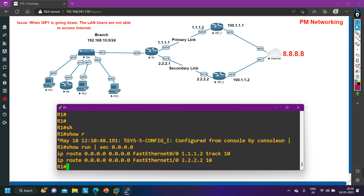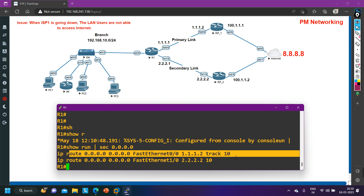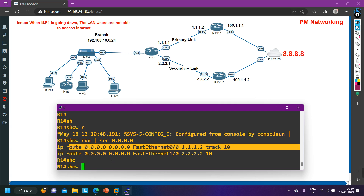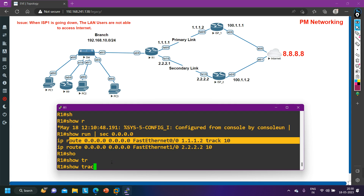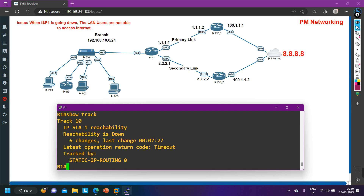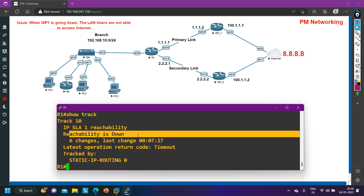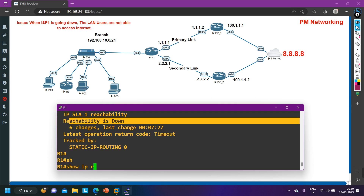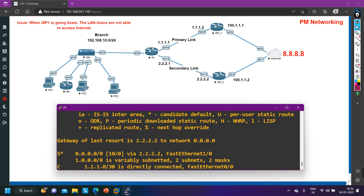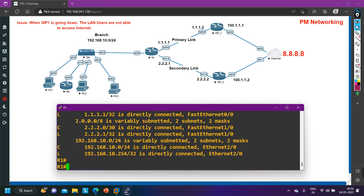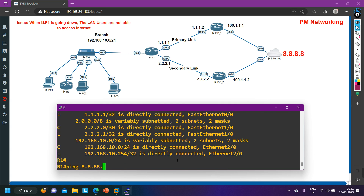There are two default routes — one towards ISP1 and one towards ISP2. If track 10 is up, the router installs the default route towards ISP1. If track 10 is down, it installs the default route towards ISP2. Since ISP1 is currently down, the track is down, so the router should be using: 'ip route 0.0.0.0 0.0.0.0 2.2.2.2'.